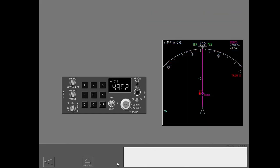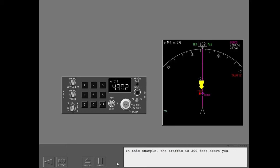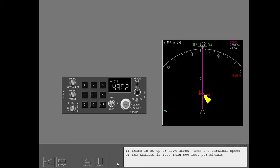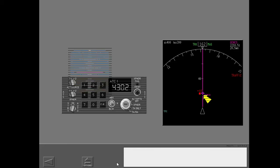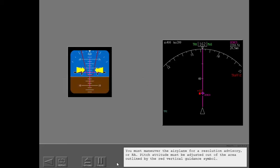Descend, descend. The resolution advisory shows as a red square. In this example, the traffic is 300 feet above you. If there is no up or down arrow, then the vertical speed of the traffic is less than 500 feet per minute. You must maneuver the airplane for a resolution advisory or RA. Pitch attitude must be adjusted out of the area outlined by the red vertical guidance symbol.